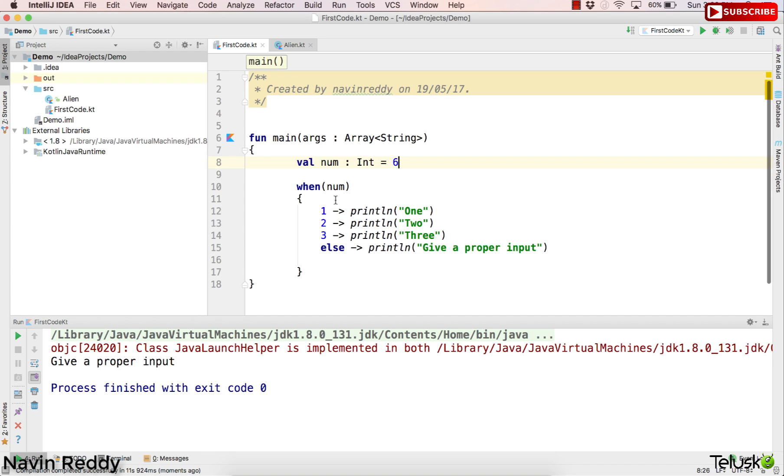So it's running. Now the problem is, I mean not the problem, but then we have a question. I mean that question comes to my mind.